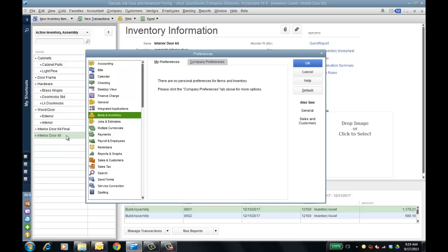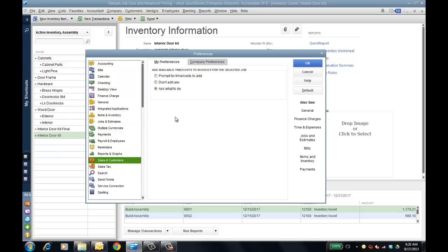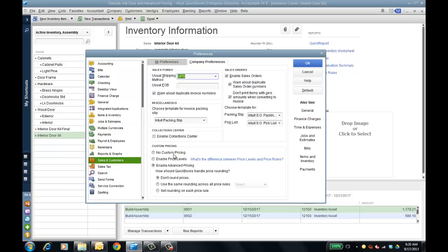The advanced pricing module really allows you to set up quantity discounts and price rules as opposed to price levels, with much more complexity — rules and parameters you can apply for a date range, exclusive overrides, and assignment to customers, items, or other criteria. I'll go into Sales and Customers preference under company preferences at the bottom. Regular price levels is what you have for price levels, and you can click the link to read the real difference, but in my mind price rules are just much more sophisticated than what you can do with price levels.